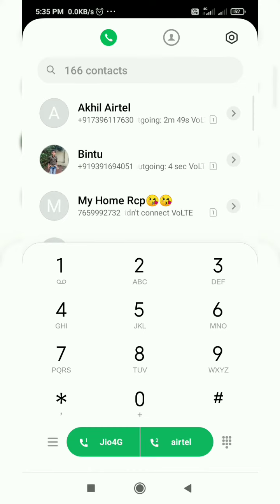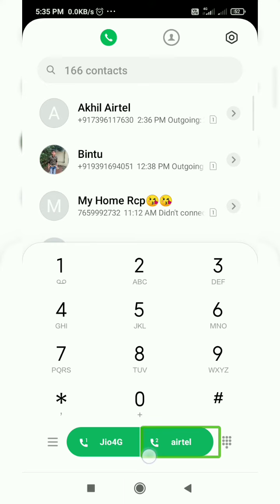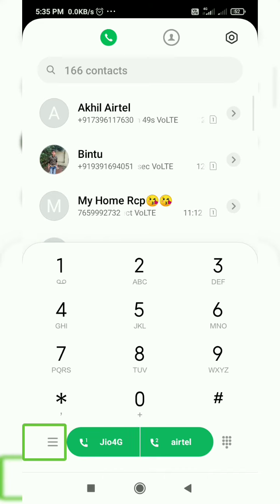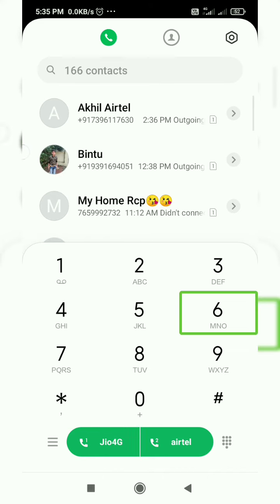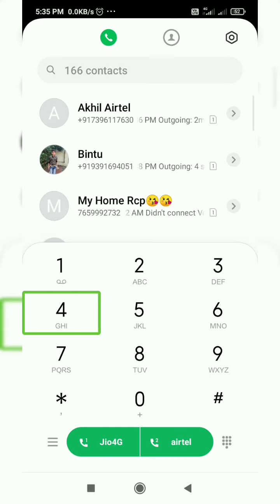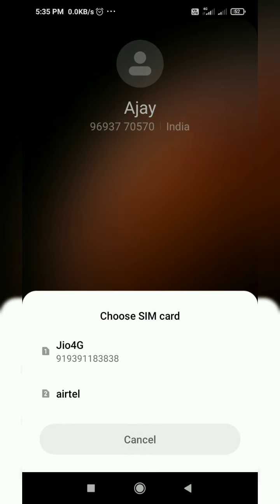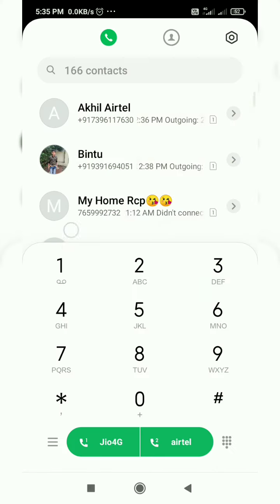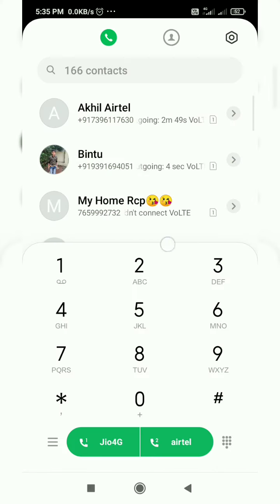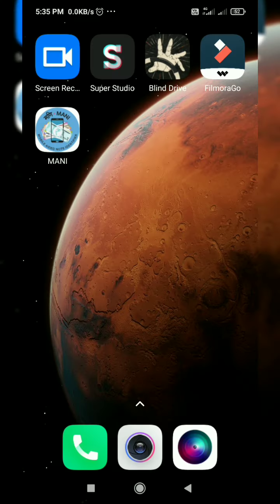I click on the number. I click on the direct button and I click on the button. I select the same button, and I click on the left swipe button and the right swipe button. Bye.